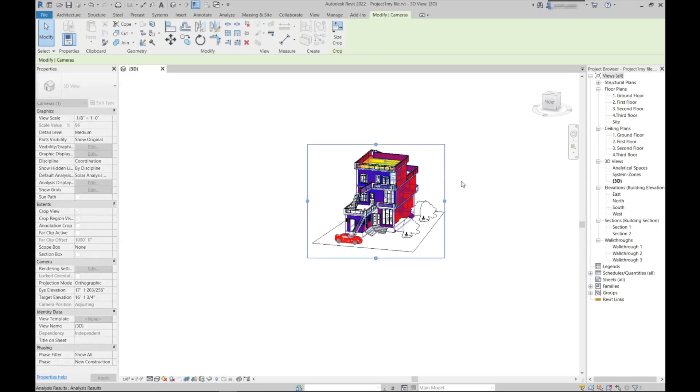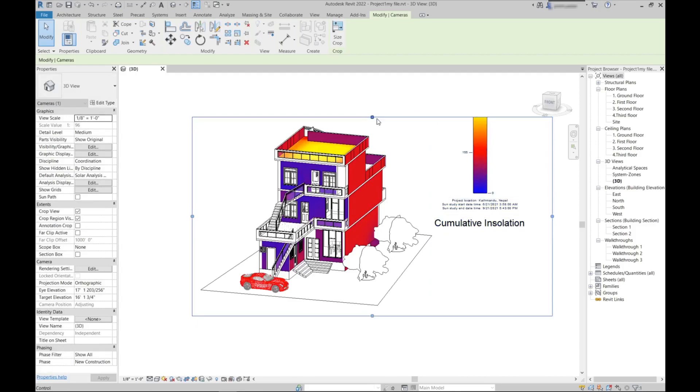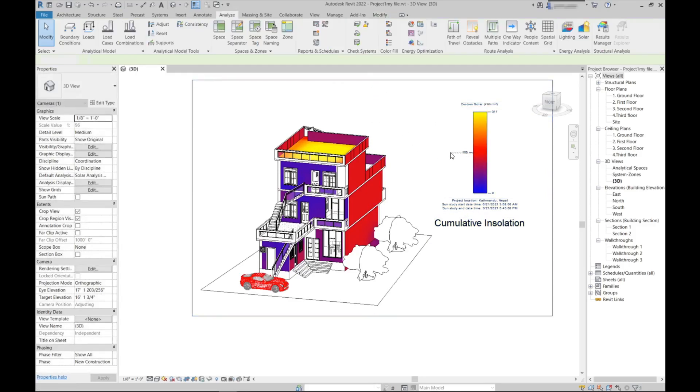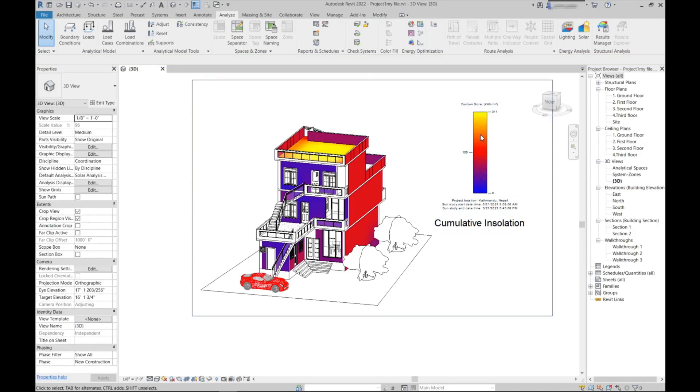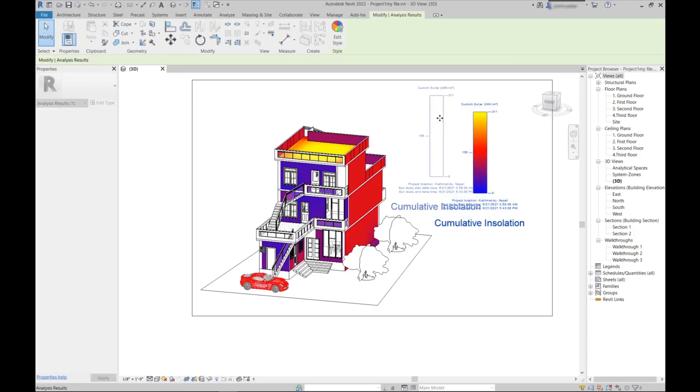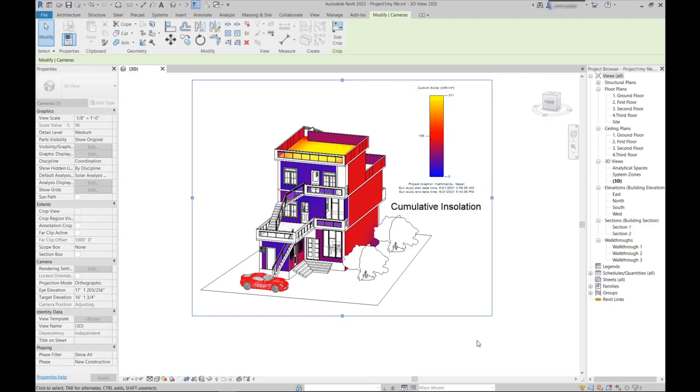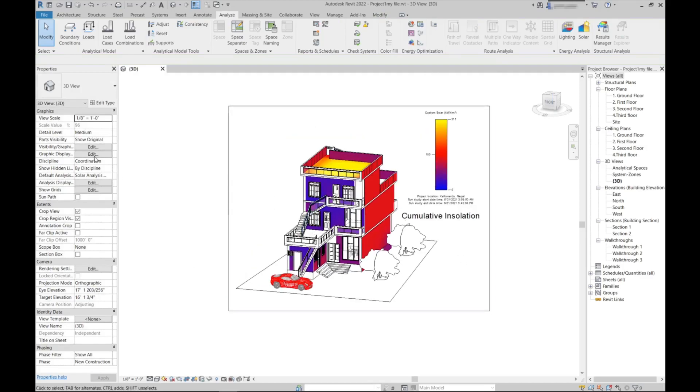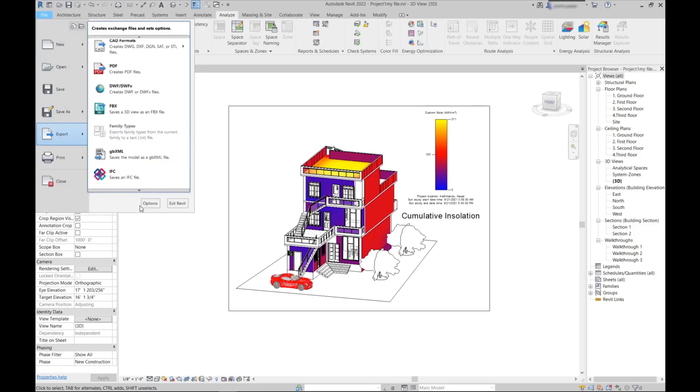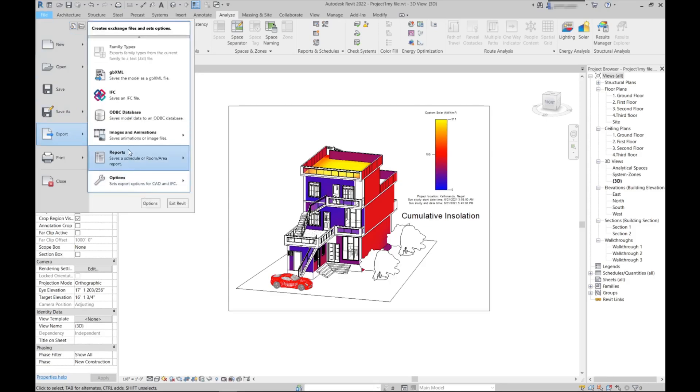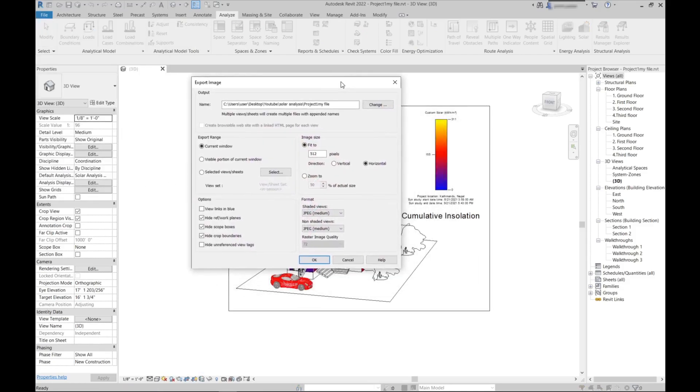You get this box and just click it and adjust this way so that it will just show the crop region. Our crop is on. Now just go to File here and Export, and just scroll down you will see this Image and Animations, and here Image.